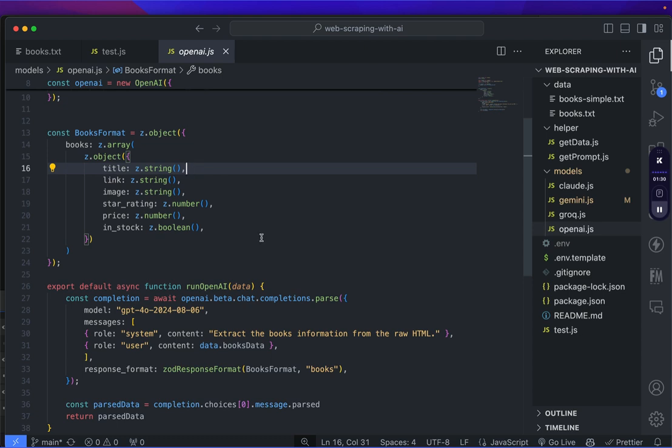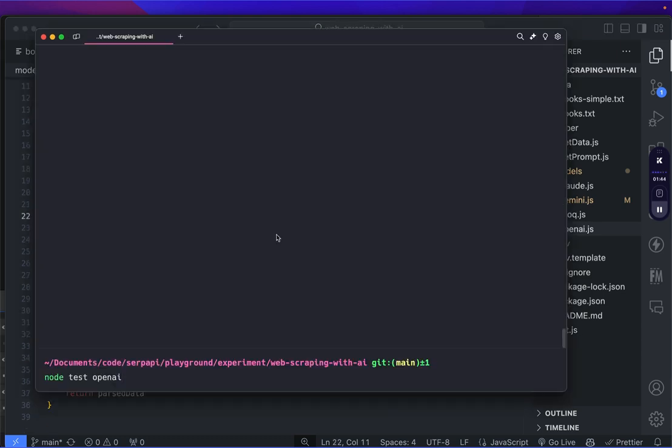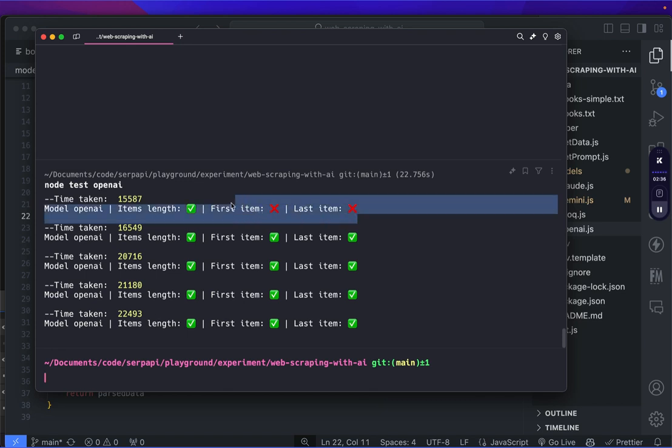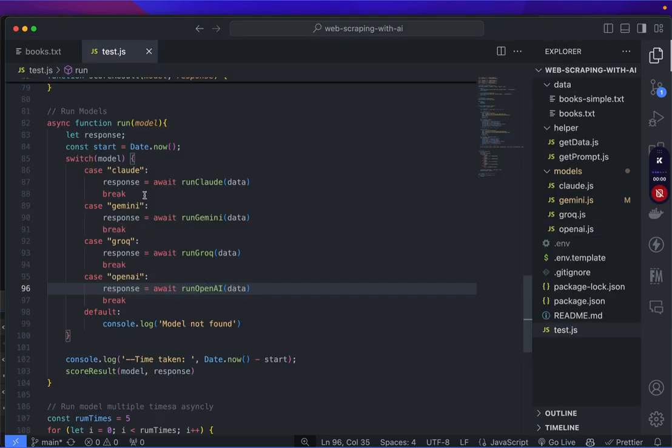Let's run the test for OpenAI. The time it took to finish is around 15 to 22 seconds here, but as we can see we get more accurate results compared to Gemini API.